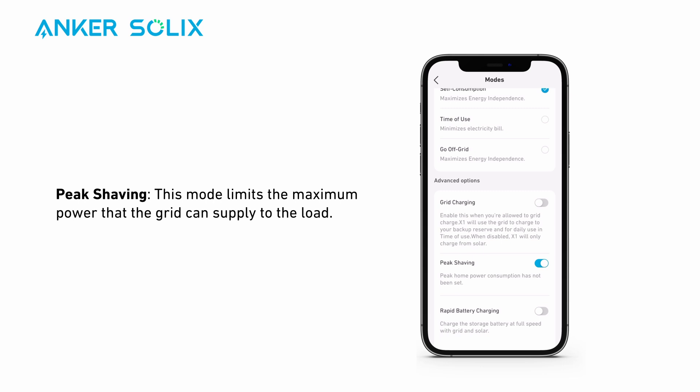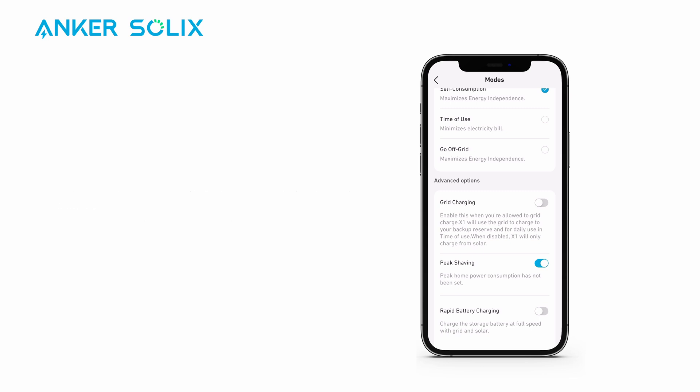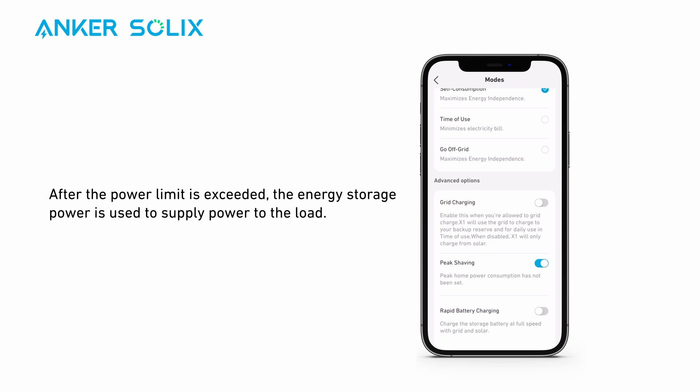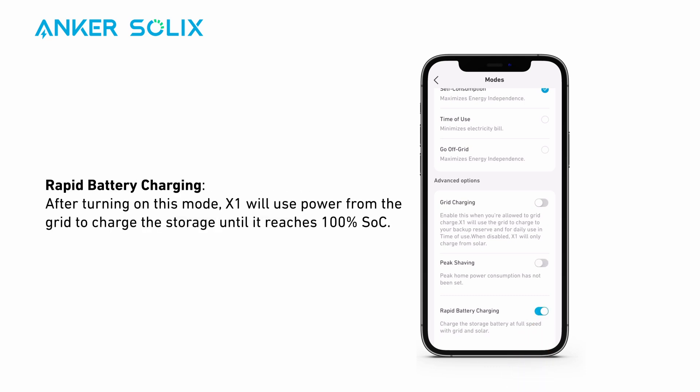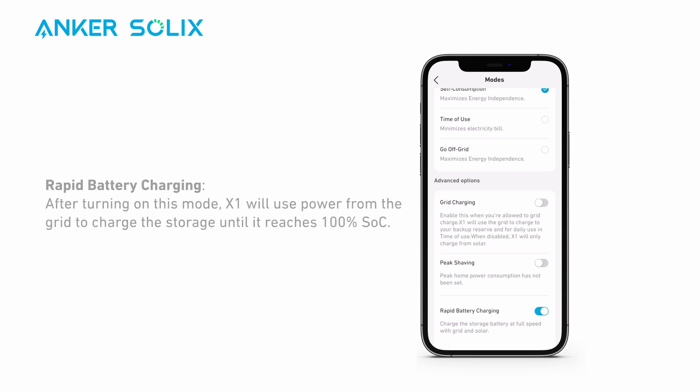Peak Shaving: this mode limits the maximum power that the grid can supply to the load. After the power limit is exceeded, the energy storage power is used to supply power to the load. Rapid Battery Charging: after turning on this mode, the X1 will use power from the grid to charge the storage until it reaches 100% SoC.